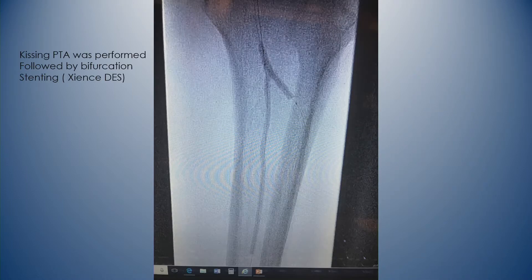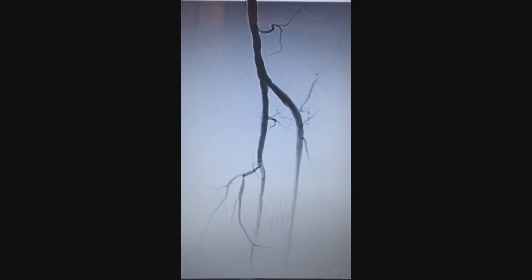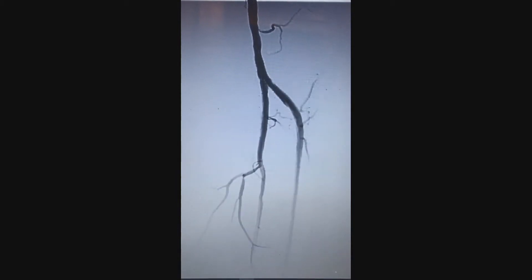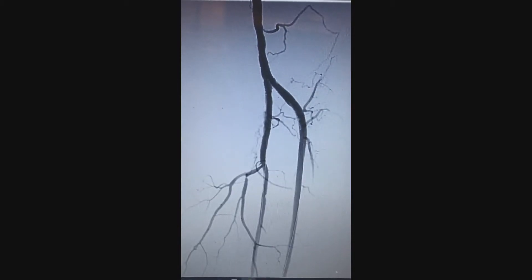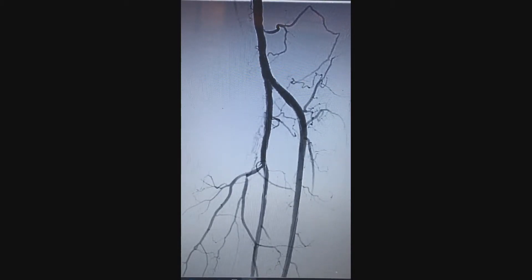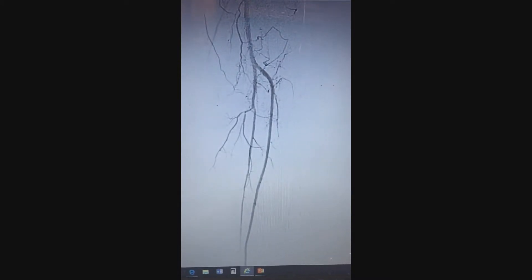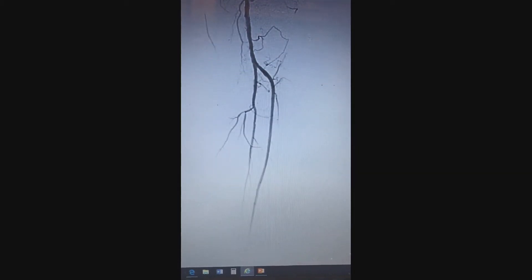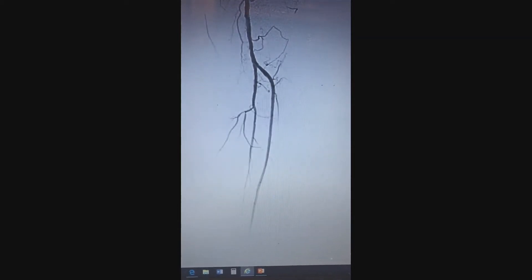And then I moved on to do a kissing balloon, but there was recoil at the bifurcation. So I ended up actually doing a crush stenting bifurcation stenting with two Zion stents, 4-0 and 3-5, and that was the final angiogram. He healed the big toe about almost two months later. He came back about a year and a half later to have an intervention on the right side, and the bifurcation looked very good with the stenting.